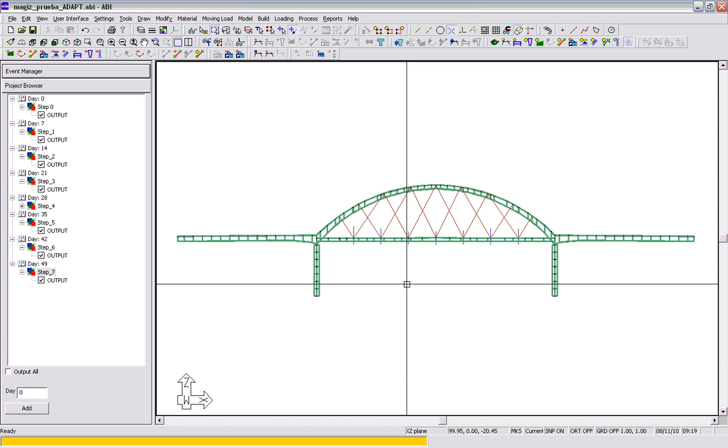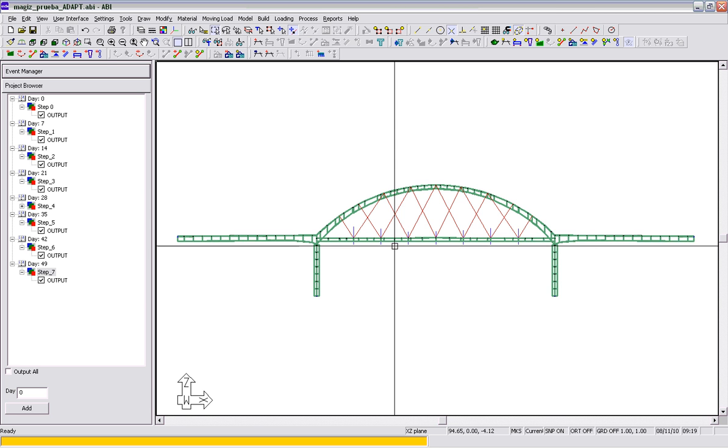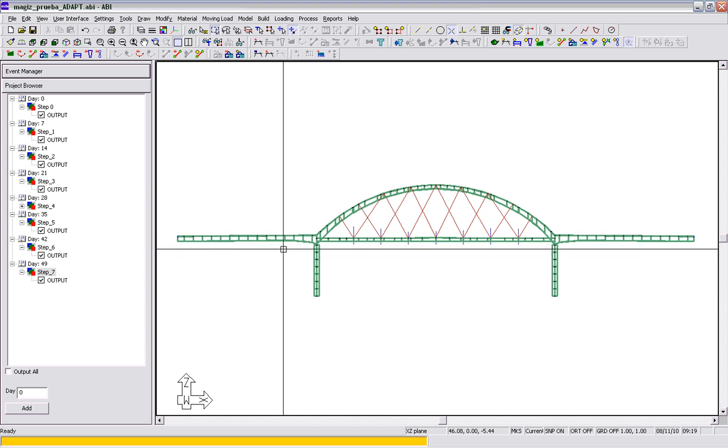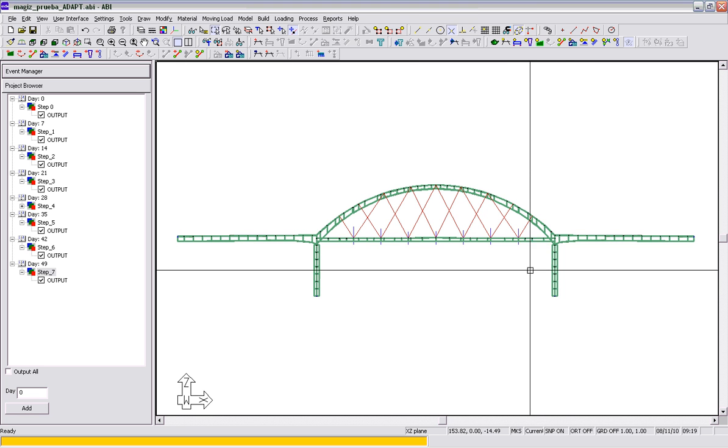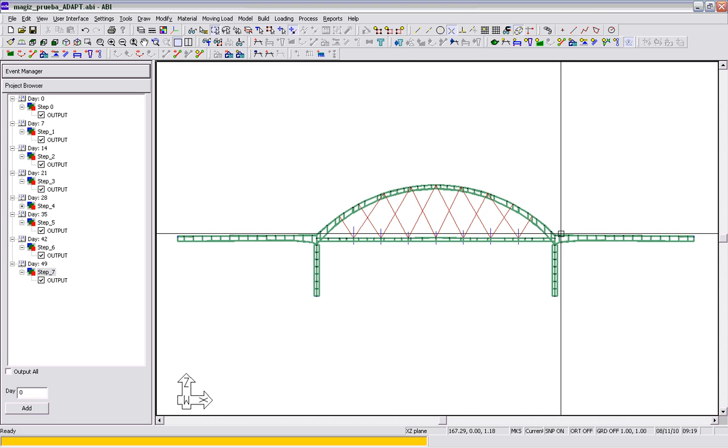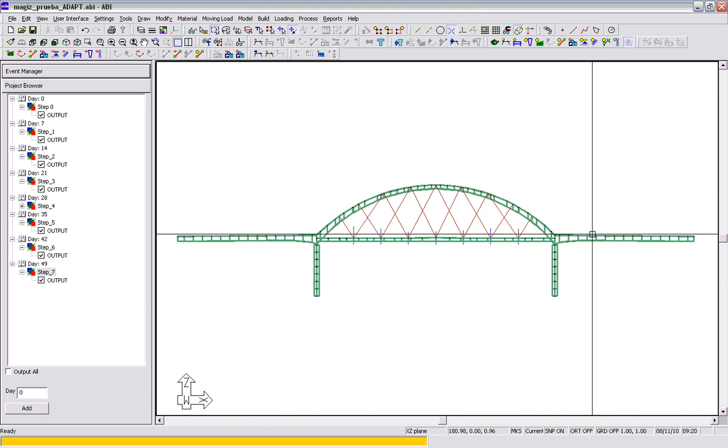This video is just to show a type of bridge structure that we can model here in ABI 2009. This is a concrete arch with dual reference lines.